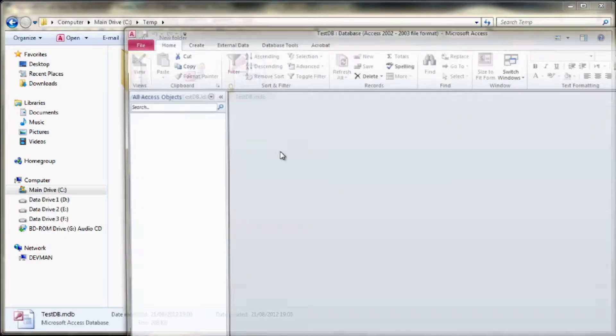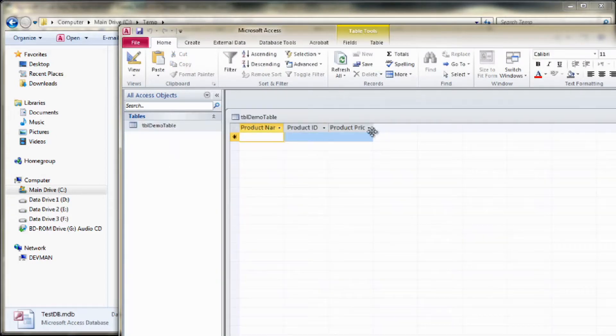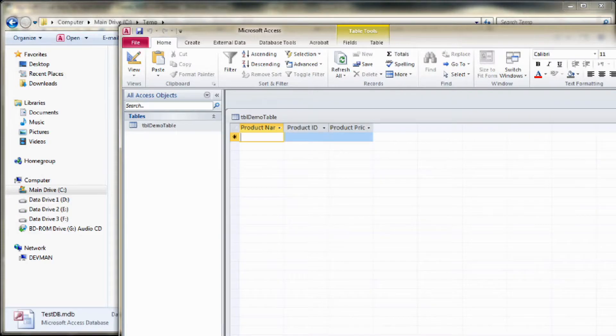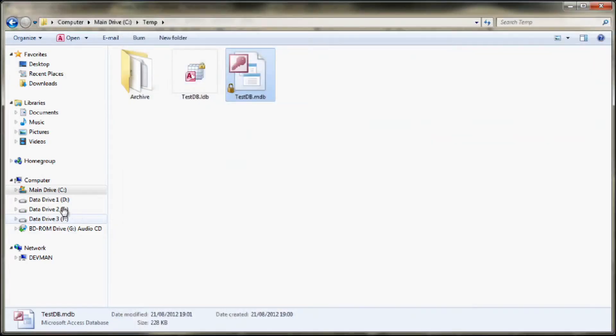So now if we go back to Access, look in there. You'll see we've got the table but we've got no data in it. Product name, product ID, product price, but there's nothing in it. So we'll kill that again.